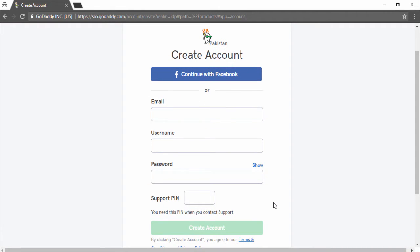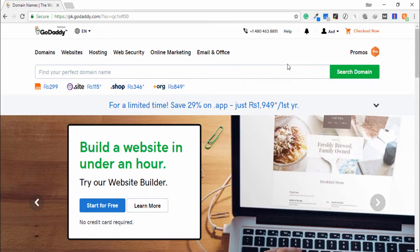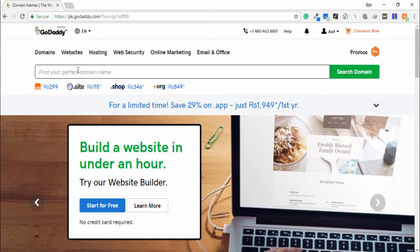After creating an account, then you need to log in to your account. After logging in to your account on GoDaddy, then you need to search your domain.